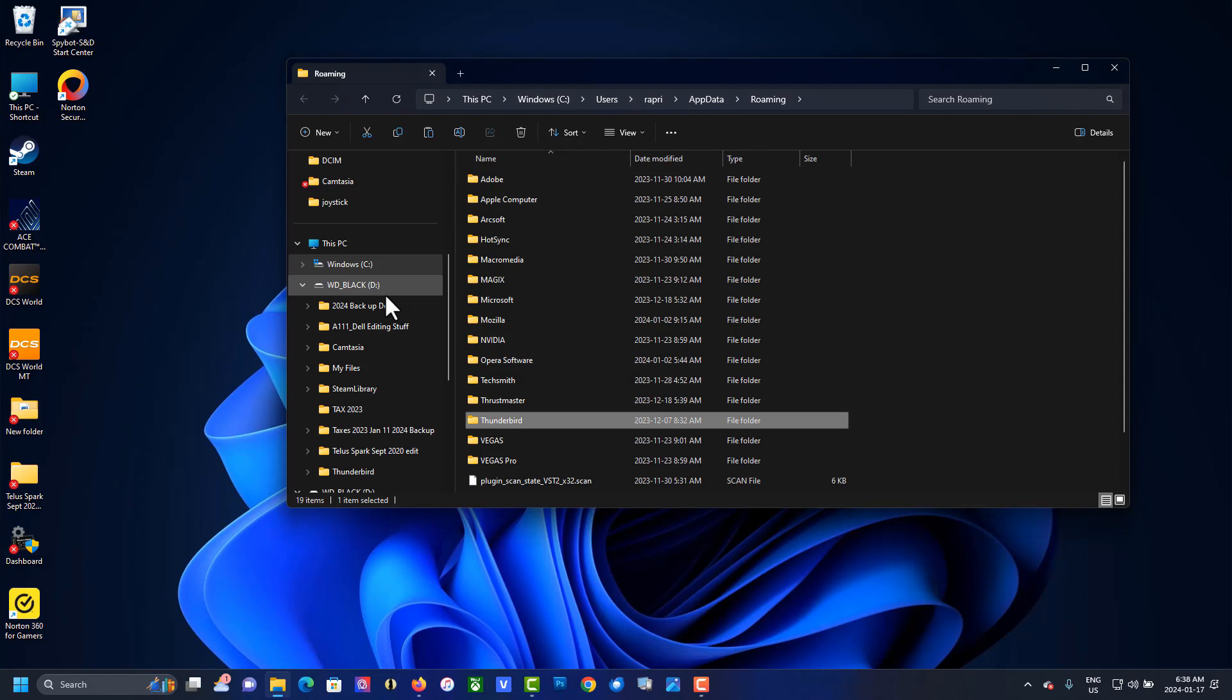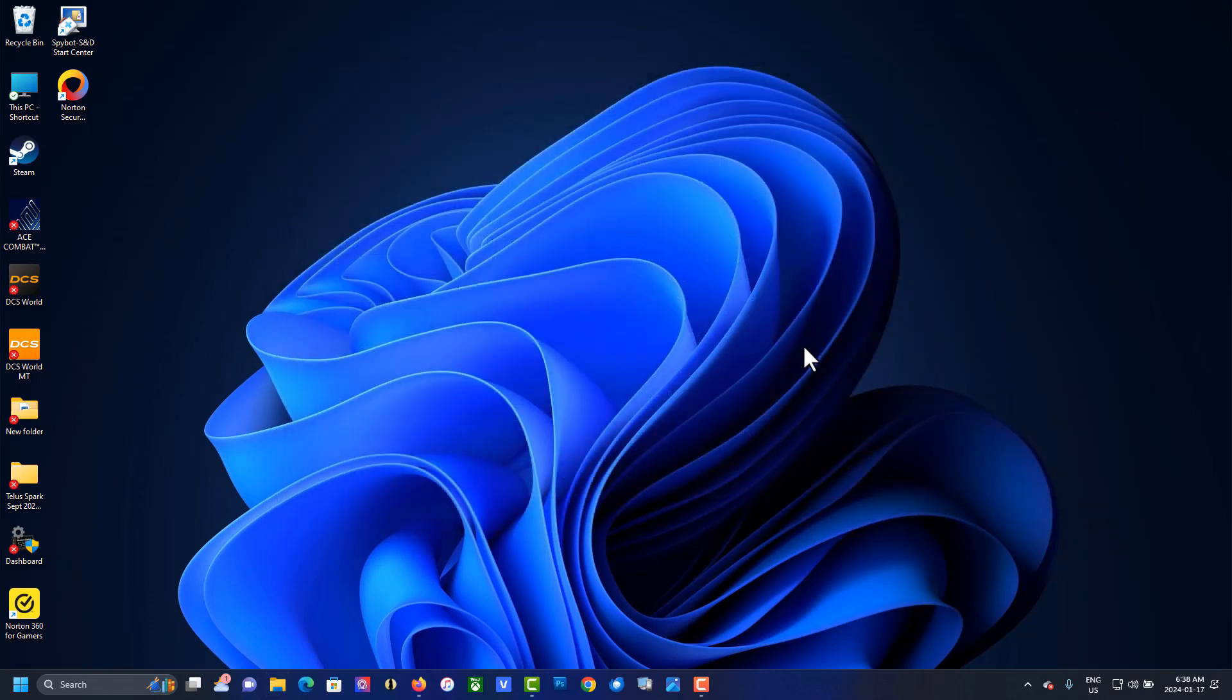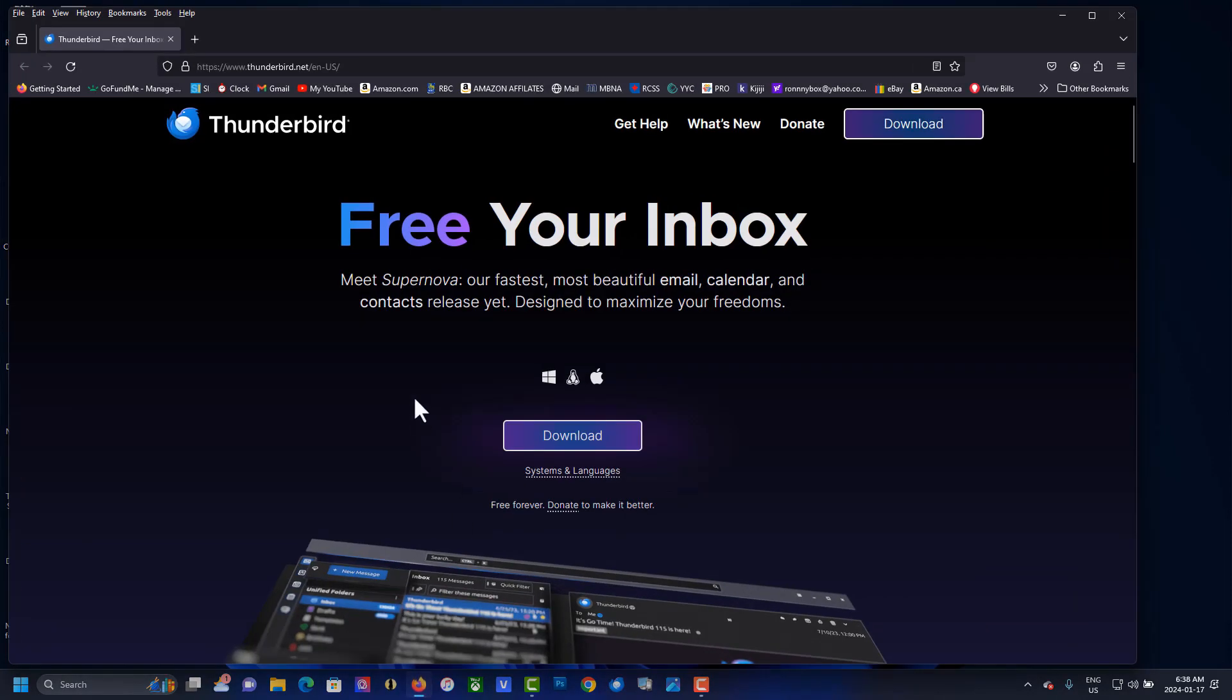Now that's done, close this, eject the external drive, go to your new PC, download and install Thunderbird, but don't configure any...